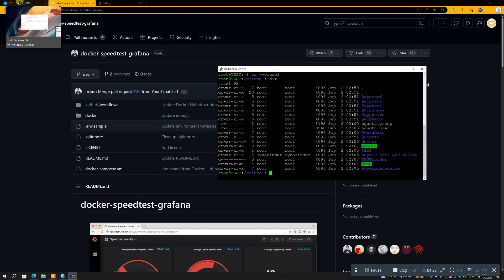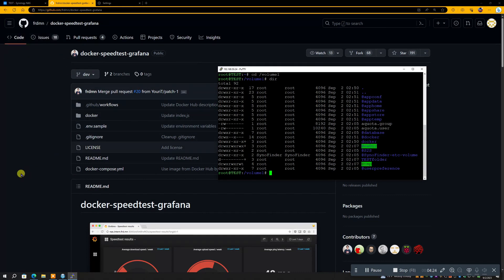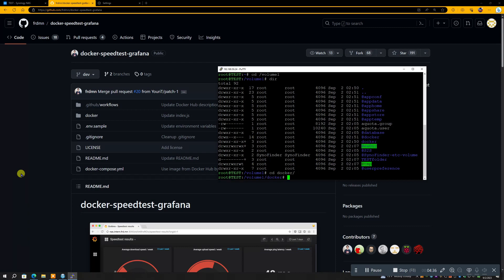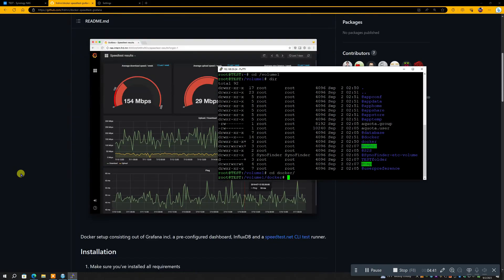So now we need to get to the Docker folder, Docker directory. So it's cd space, and you can just hit d and then tab, and Docker will just automatically type up itself.